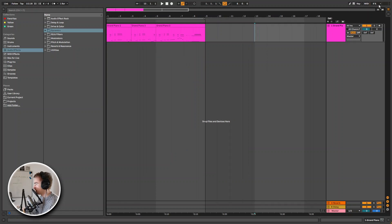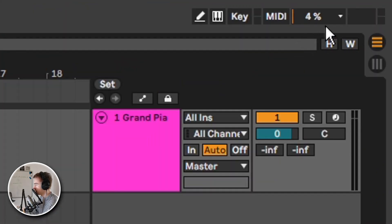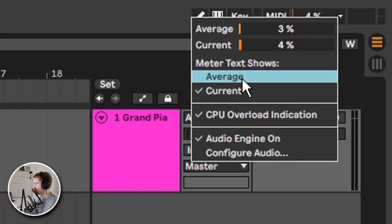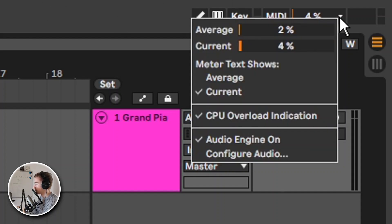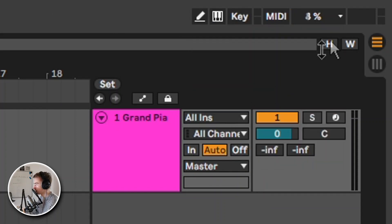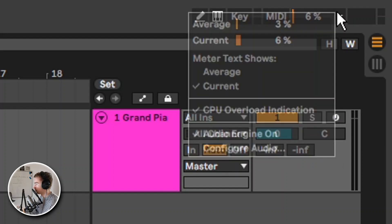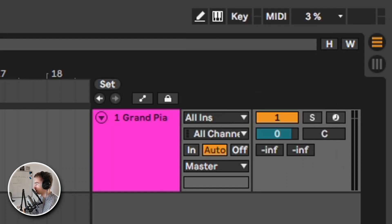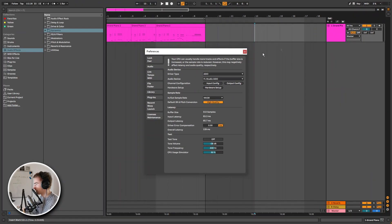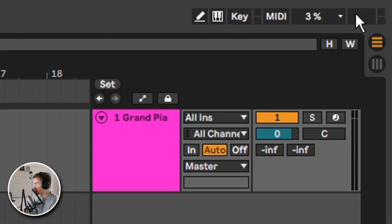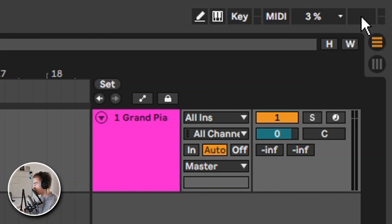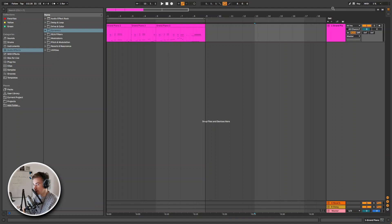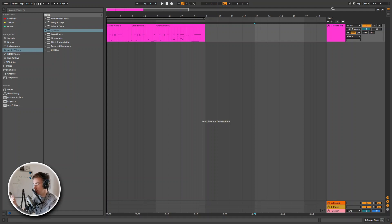In the top right corner the CPU meter. As you can see there is now this arrow to open a menu. In here we can see the average CPU usage and the current CPU usage. We can switch between what is showcased right here by selecting either average or current. Then we can also enable or disable the CPU overload indication. We can turn the audio engine off or on by clicking right here. We can also immediately go to the audio configuration by clicking there. And then lastly in the top right corner in Ableton Live 10 there was this drive overload indicator, and it has now been updated to also show the CPU overload. So instead of just turning red it will show CPU or disk in this little box.